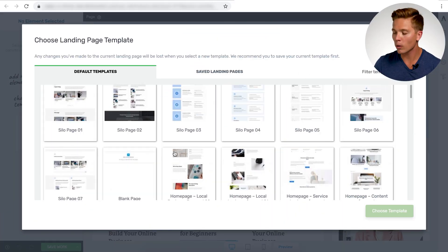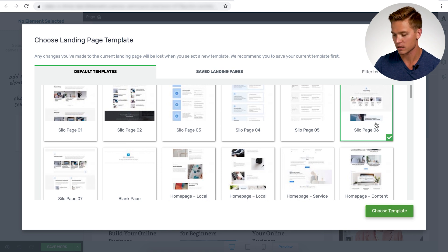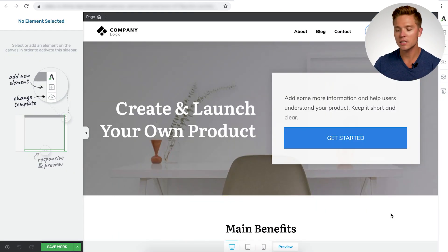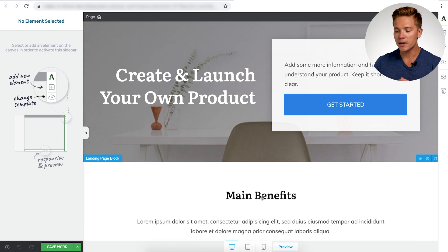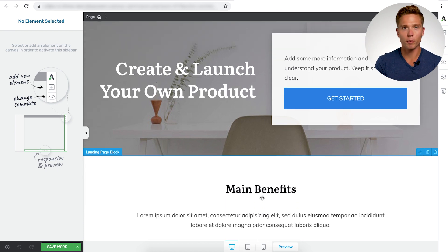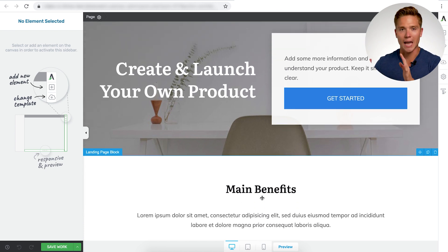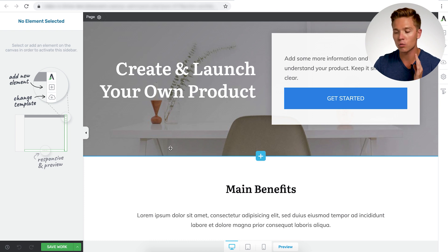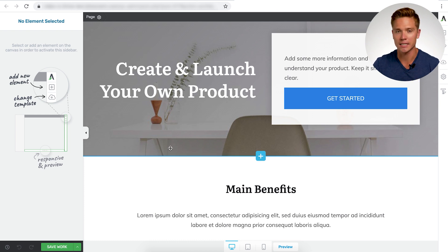So this example here, we're going to go with silo page number six. So you want to just select it and choose that template. As you can see here, the original default page we just had is completely gone. So we didn't just add it in, we totally replaced it. And now we can work with this here. So let's break this exact template down here.